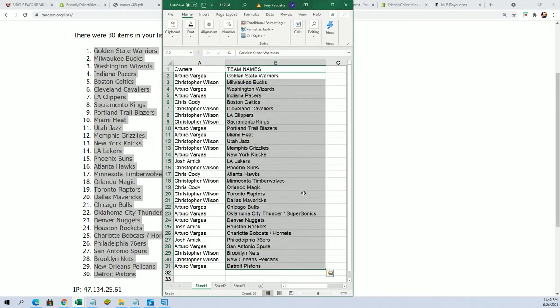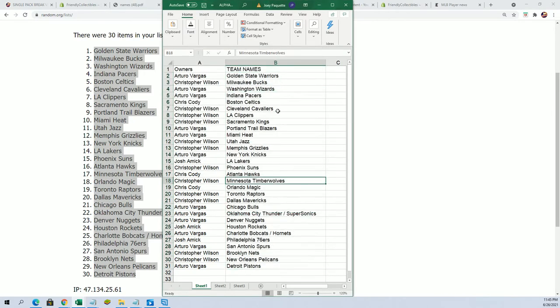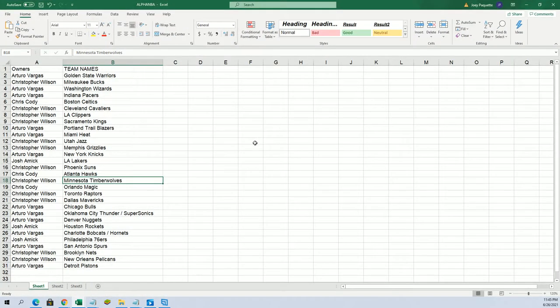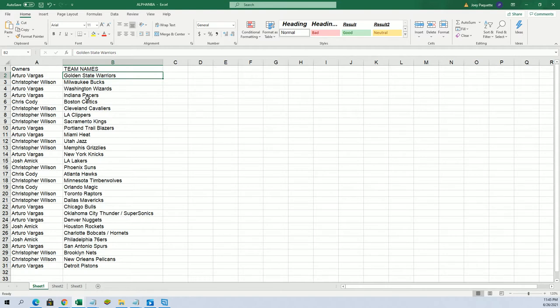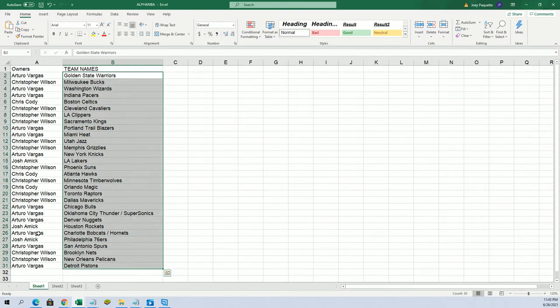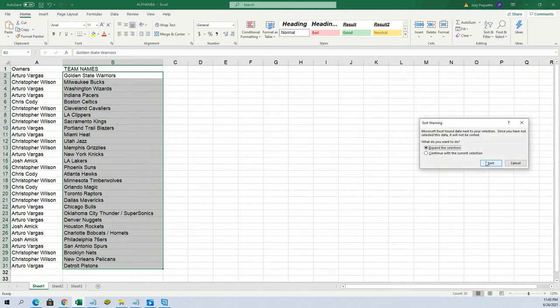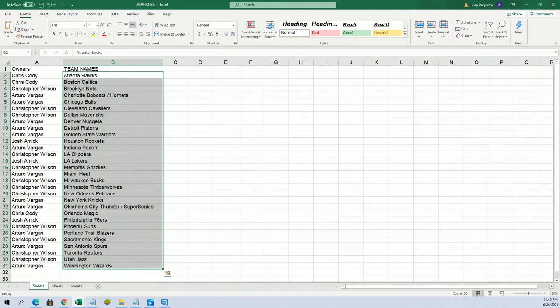Here we go. Chris W got the Timberwolves. The Golden State Warriors for Arturo. Here we go, and good luck with the Hornets, Arturo, in this pack rip.